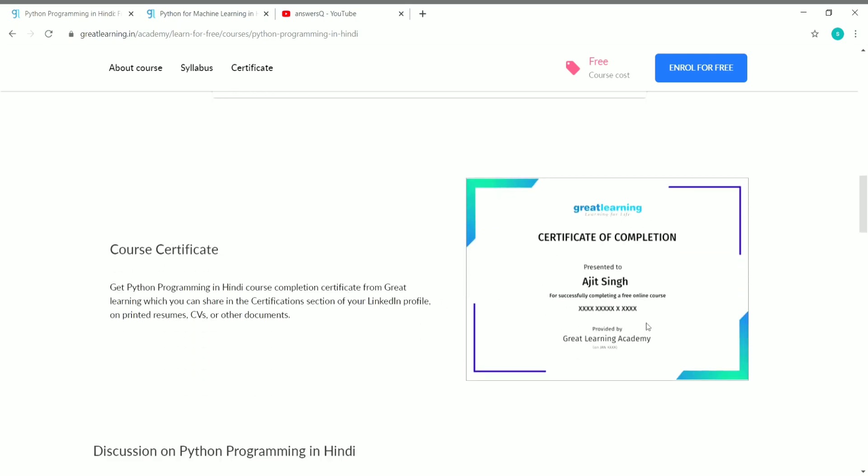If you scroll down, you can see a sample certificate — this is the kind of certificate you will receive once you complete the course. After completing all the course content and the quiz, you can download a certificate similar to this sample.